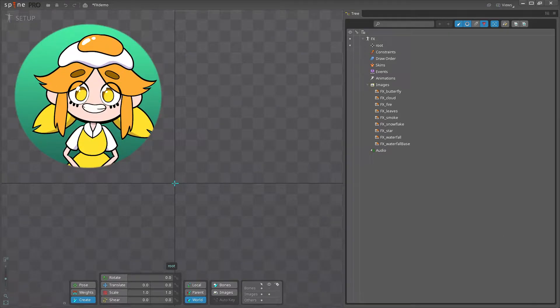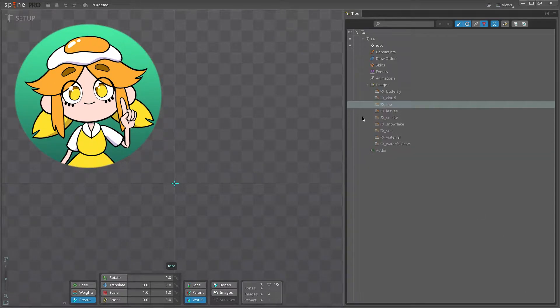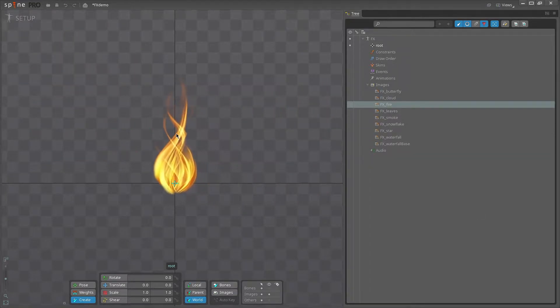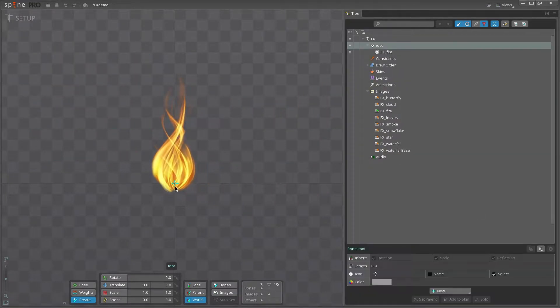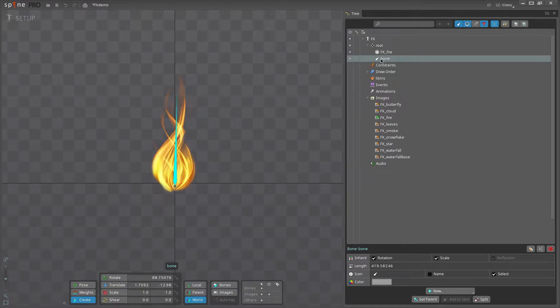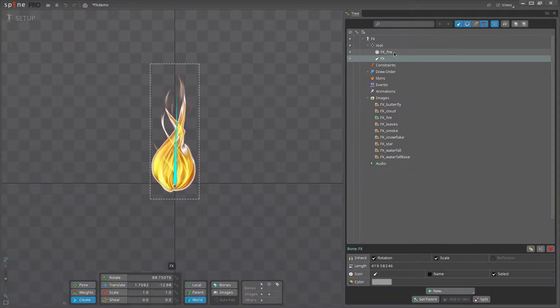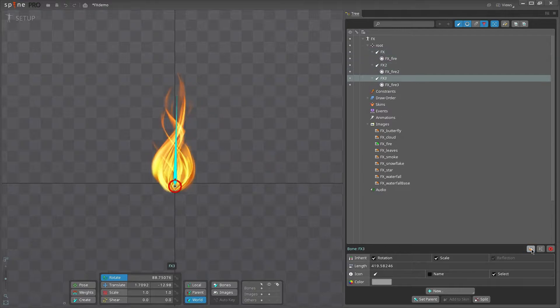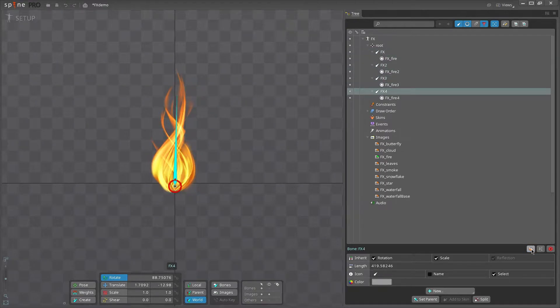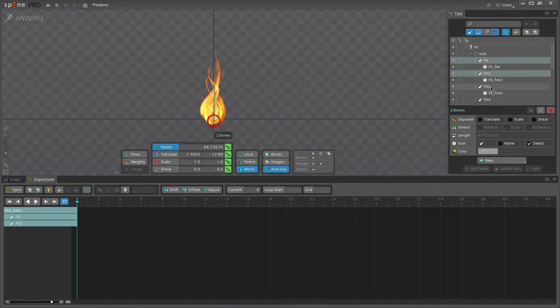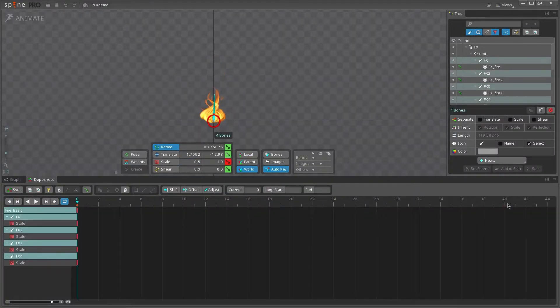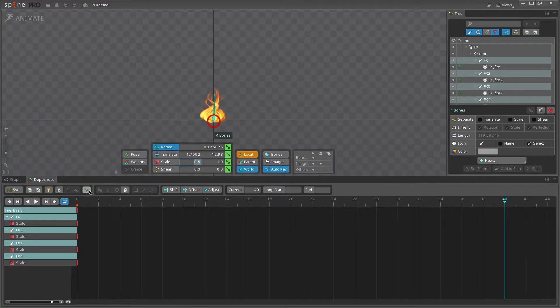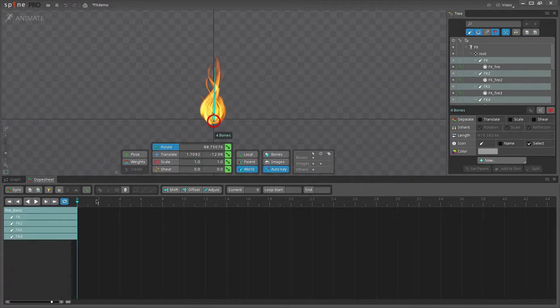Making basic effects in Spine is super easy. All you have to do is grab an image, parent it to a bone called effects, duplicate the effects bone three times. Animate the bones to scale up over time, then loop back within one frame.